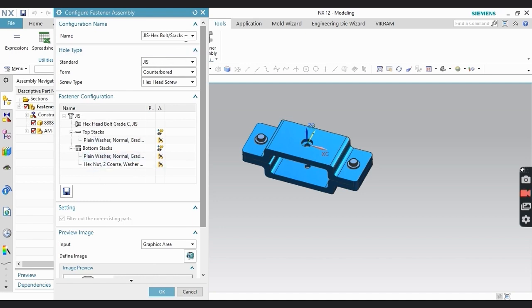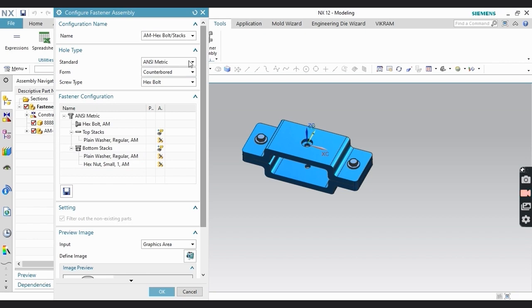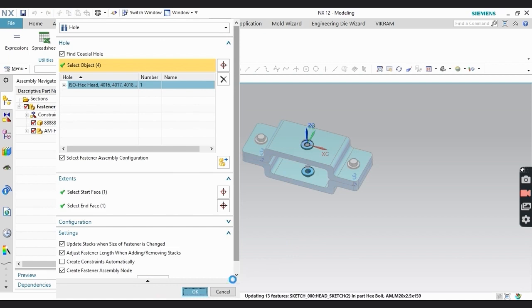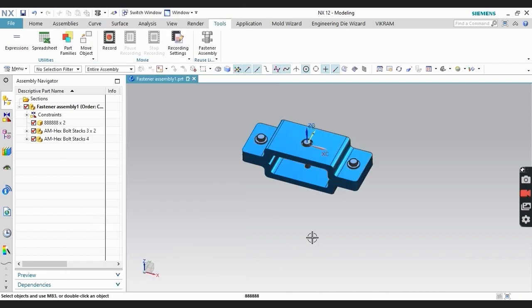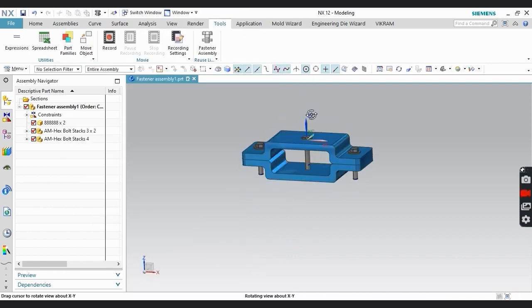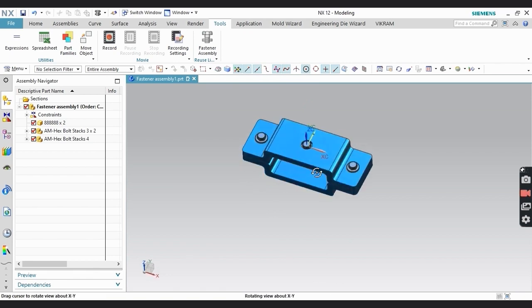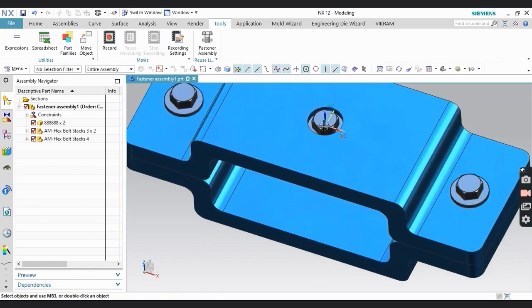Select whatever you want to apply. I'm going to select NC Metric, then click OK. You can see here the fastener is created.